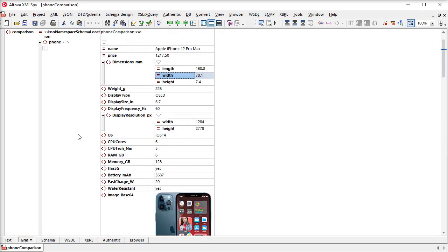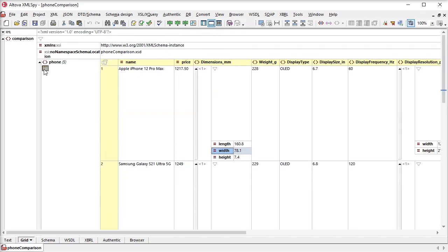By default, XML GridView uses attributes and child elements for the columns and shows repeating XML elements as rows.